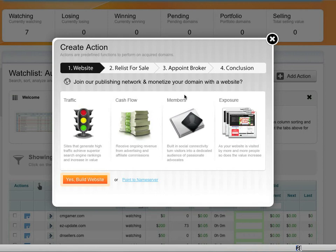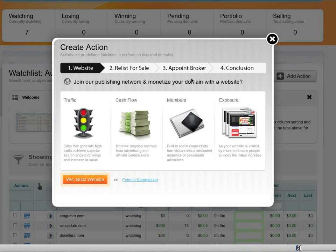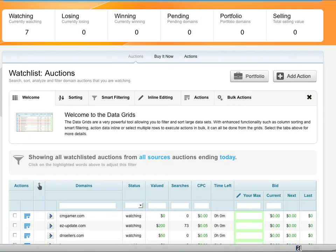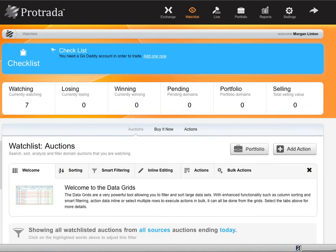So let's say that I park my names with Traffic Z or with Ypark. Well, I can easily decide to change the name servers to those name servers. I can also then list it for sale if I'm a member of Afternick on Afternick's marketplace or even appoint a broker to try to sell the name for me. So whatever my general flow is that I follow when I buy an expired name, Protrata can actually automate that entire process for you. That's pretty slick. I've never seen that before myself.